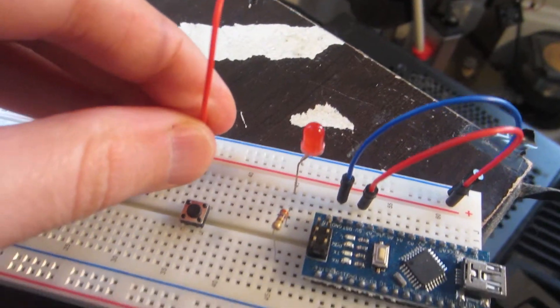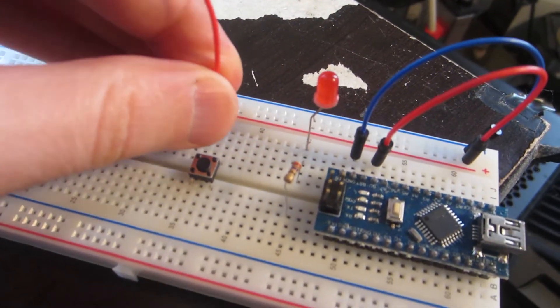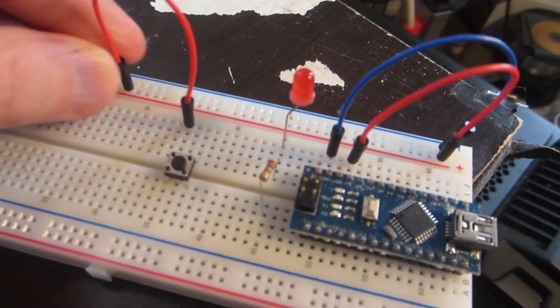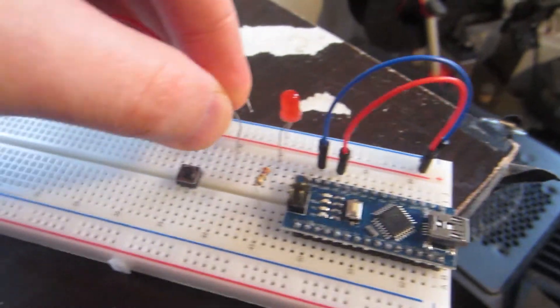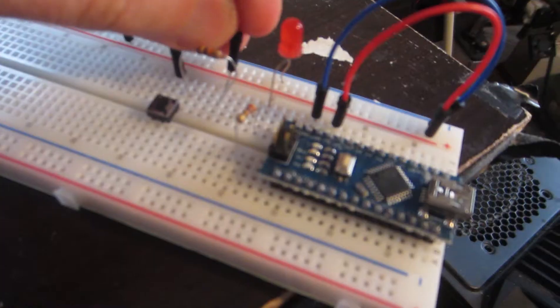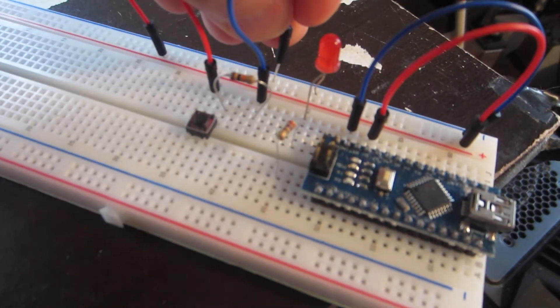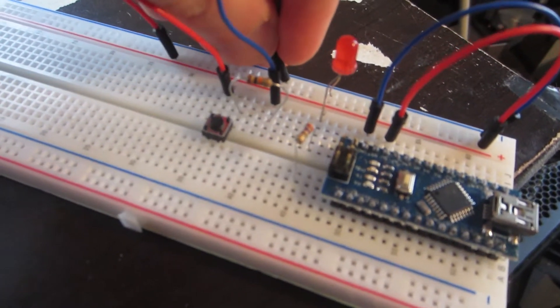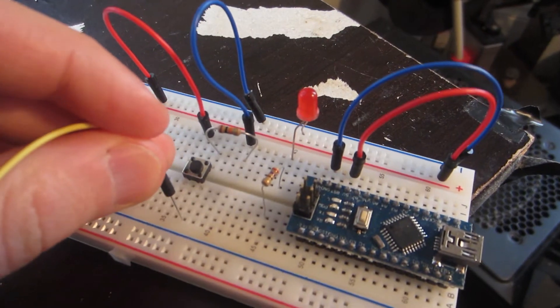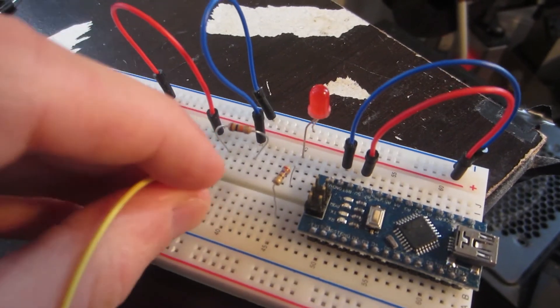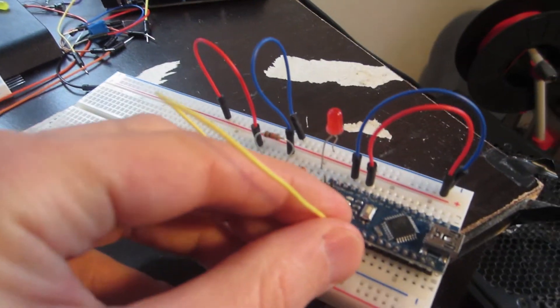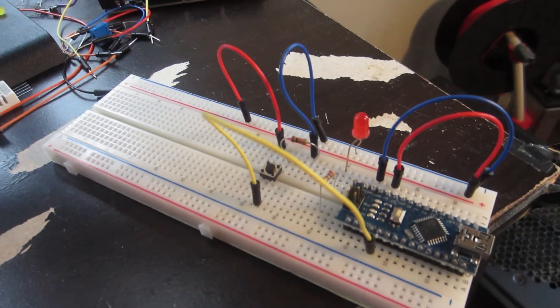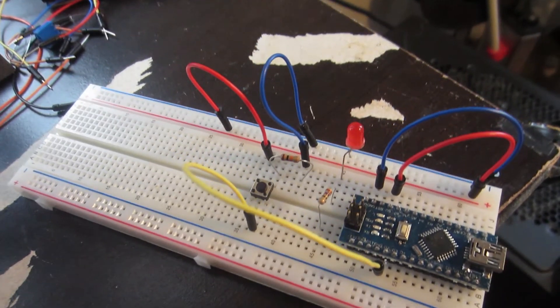On one side of the button I attach one of the legs to the voltage channel. On the other leg I attach a resistor and plug the other end of the resistor into the ground channel. On the other side of the button, on the same side as the resistor, I connect a wire to a digital input pin. I'll use pin D2.